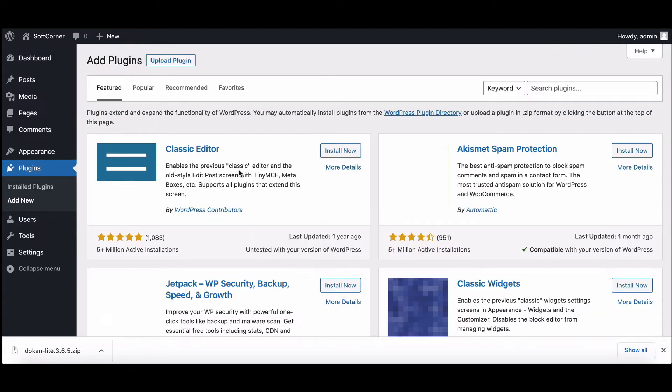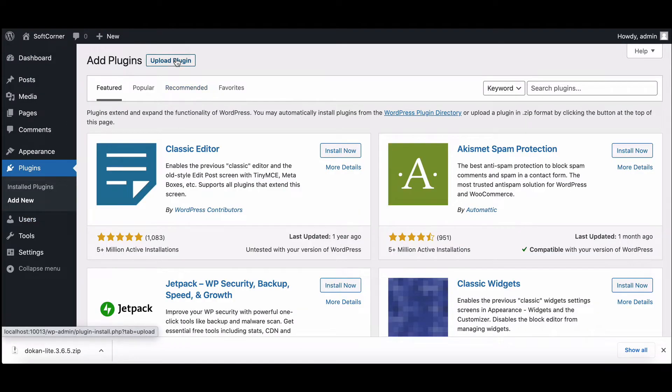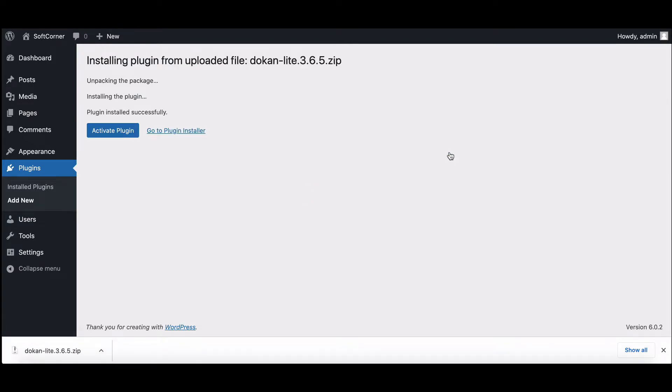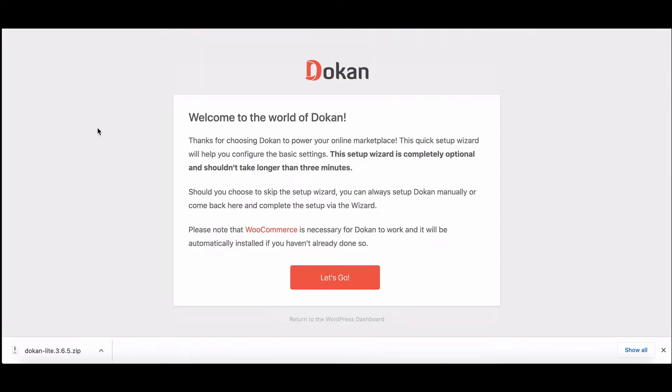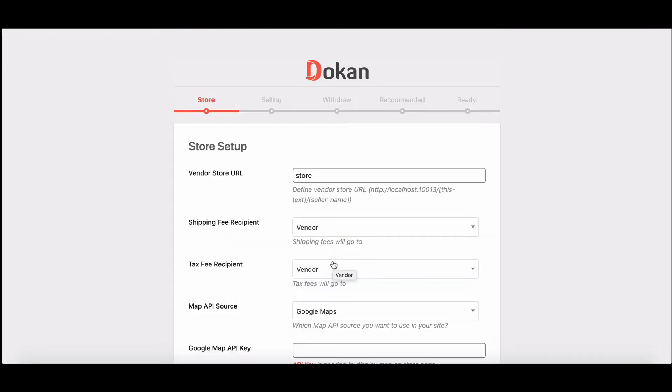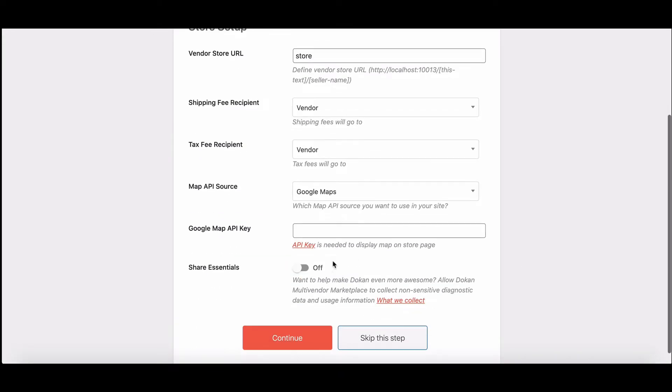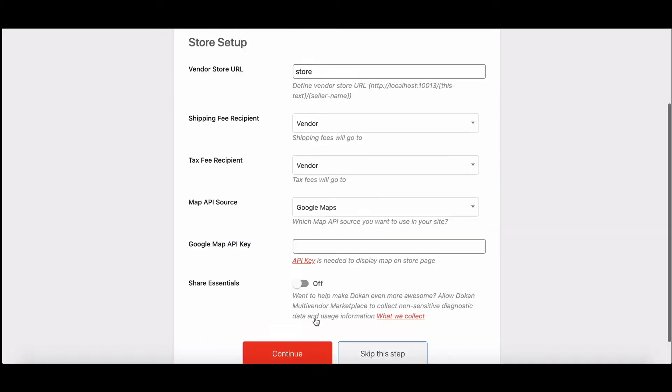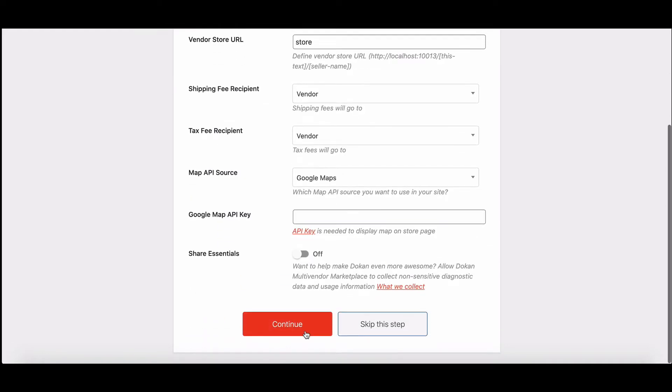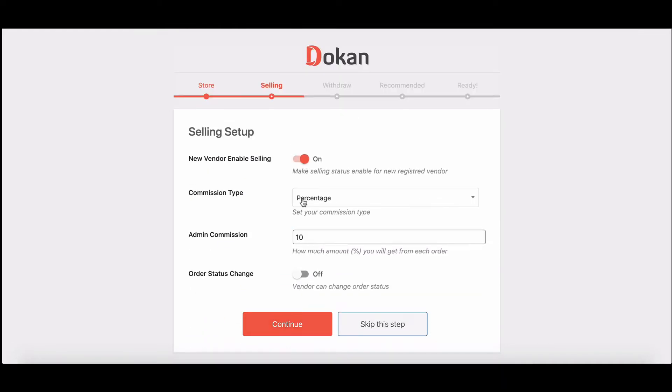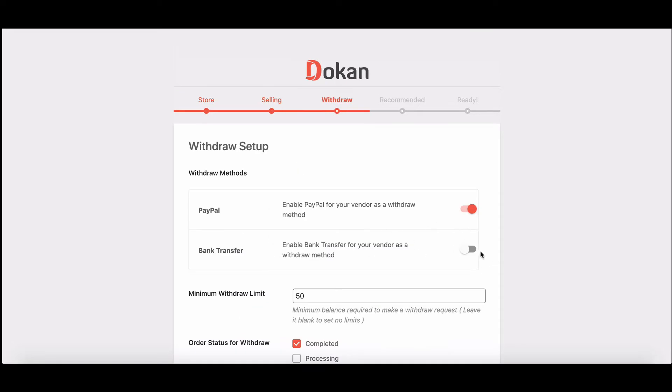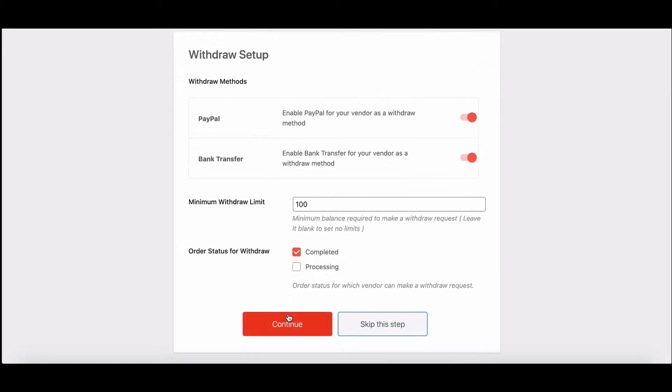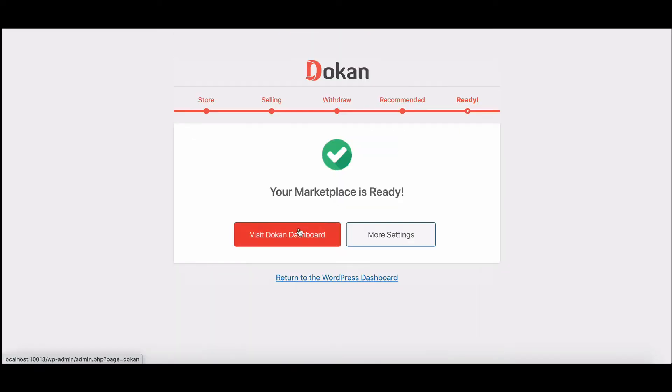Here upload your downloaded file. Now activate the plugin. Complete the Dokan setup wizard as per your need. No need to install WooCommerce individually - it will be installed automatically when you are installing Dokan. After completion, the setup goes back to the Dokan dashboard.